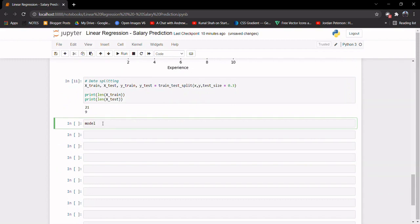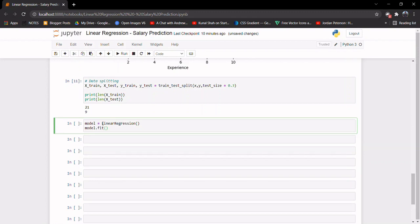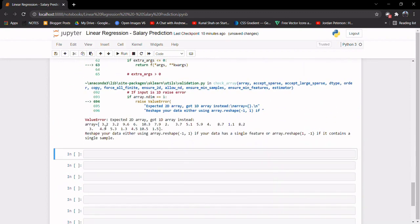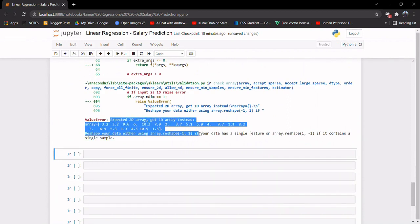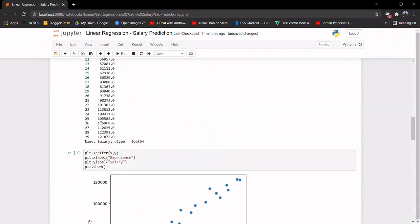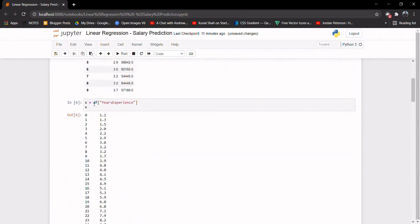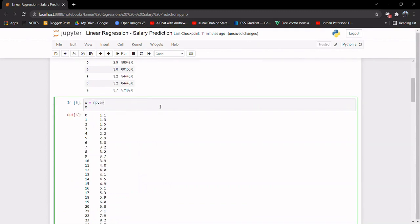Now let's train our linear regression model. I'll do: model = LinearRegression(), then model.fit(X_train, Y_train). When I say fit, it basically trains the model and learns the necessary parameters. It's saying 'expected 2D array, got 1D array' — since we have only one feature, we need to reshape it. So: numpy.array(X).reshape(-1, 1). Now let's run it again.